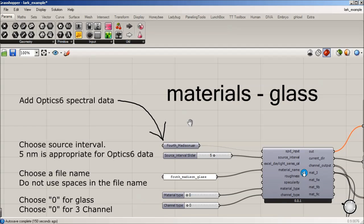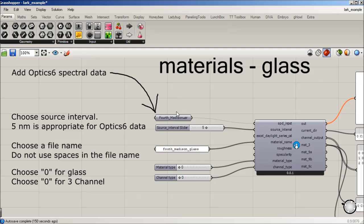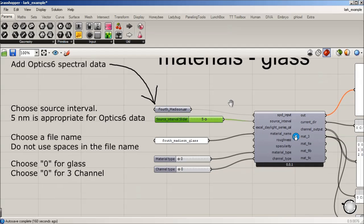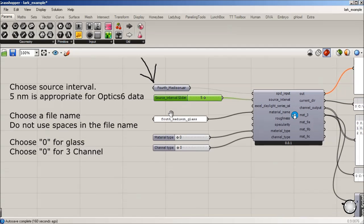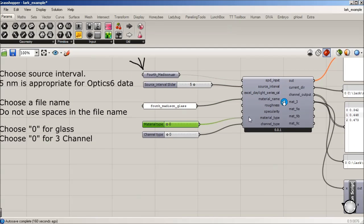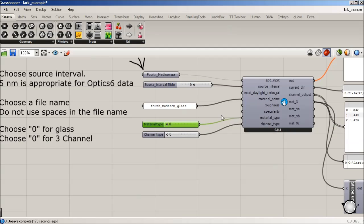So now that's working. So we set that path. I know it's a five nanometer source interval based on Optic 6. I have a name that I've inputted. The material type is zero because now we're using glass. So we changed that slider to zero. And then for the channel type, we're still on three channels, so it's going to be zero.